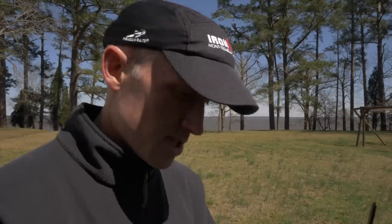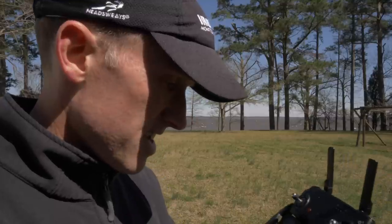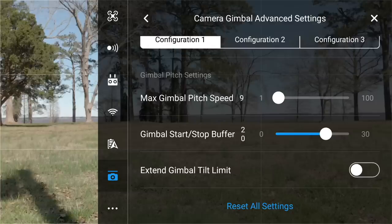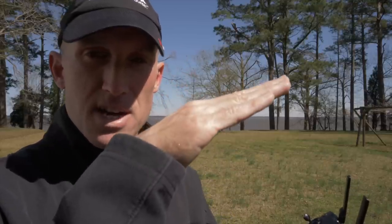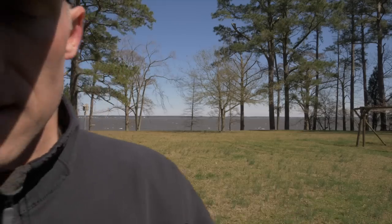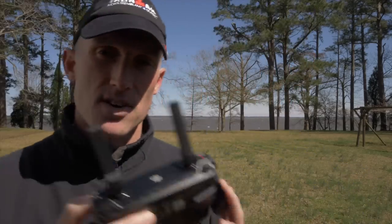So my recommended gimbal settings are: max gimbal pitch speed at 9, and gimbal start/stop buffer at 20. Just play around with what's comfortable for you. Also, leave the extended gimbal tilt limit off — turning that on allows the camera to point slightly upward, which can get propellers in the shot. Leave it off. That covers everything for gimbal settings.